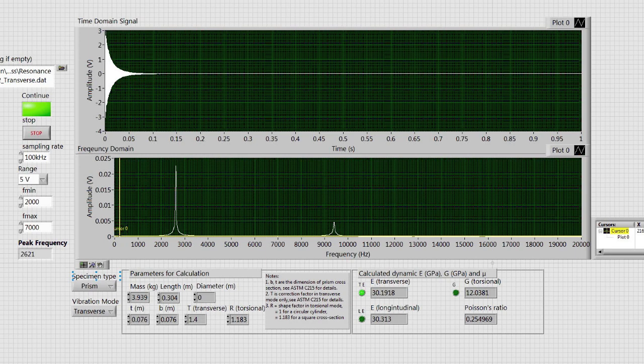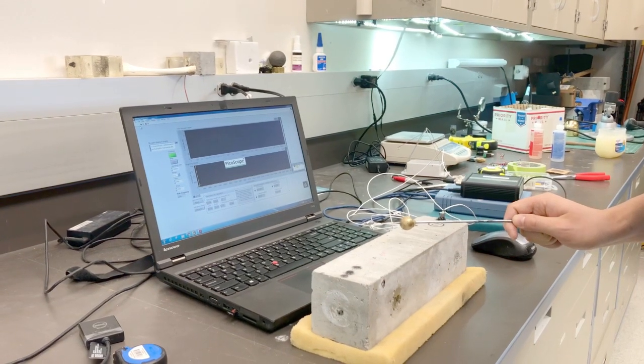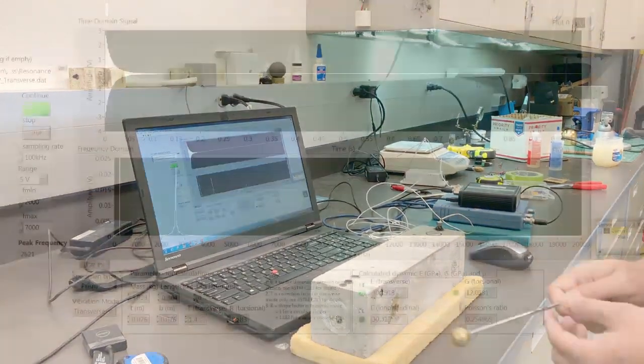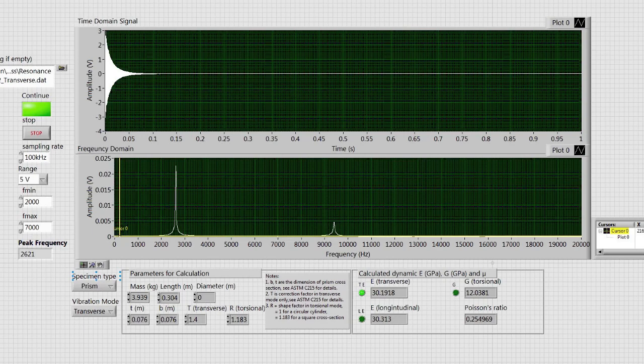This information about the specimen is simply determined by weighing and measuring its dimensions. The vibration mode being excited should be selected as well. The desired frequency range the signal will be found in is also inputted. When the specimen is impacted, the time domain and frequency domain signals will be plotted, and the calculated property, seen in the bottom right of the front panel, is displayed. Data is collected in the LabVIEW program and saved into a .dat file containing both time domain and frequency domain signals for further analysis. The peak frequency for the transverse mode was found to be at 2621 Hz.